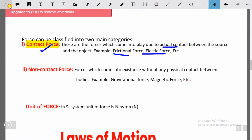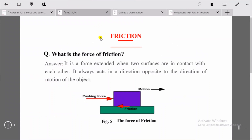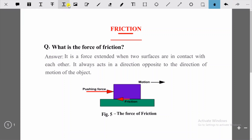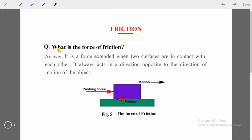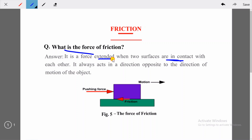So what is frictional force? Frictional force comes from friction. It is a force exerted when two surfaces are in contact with each other. It always acts in a direction opposite to the direction of motion of the object.